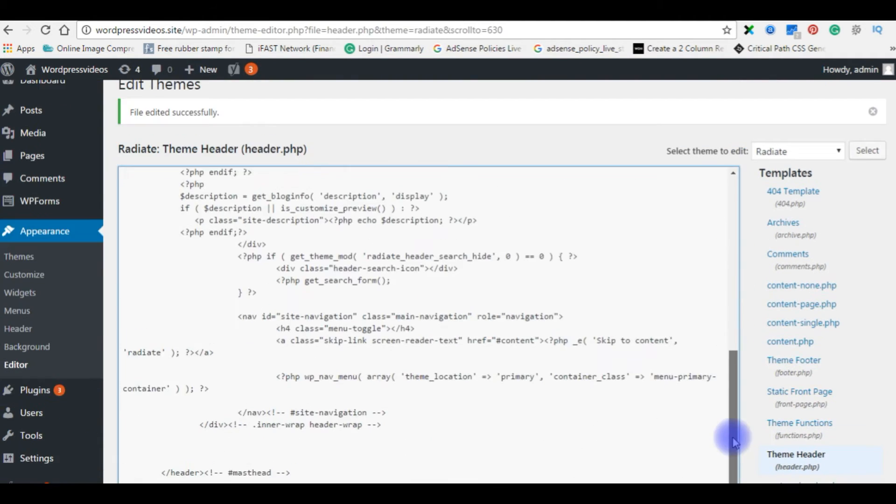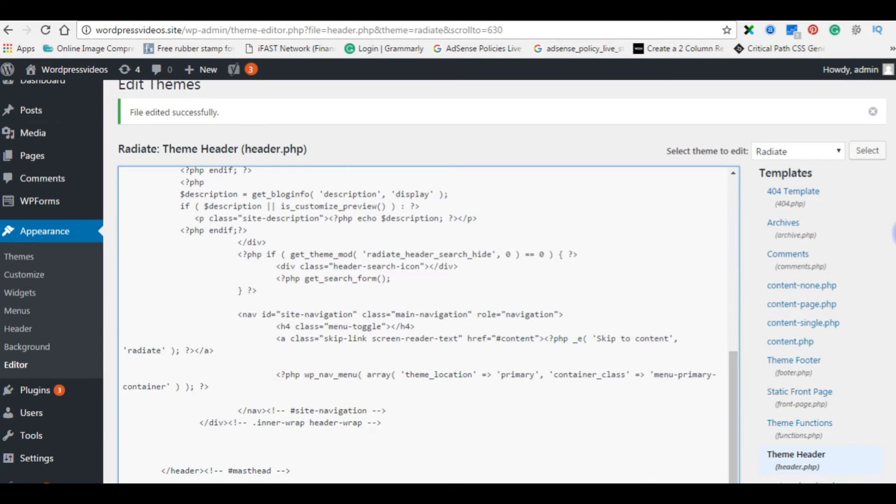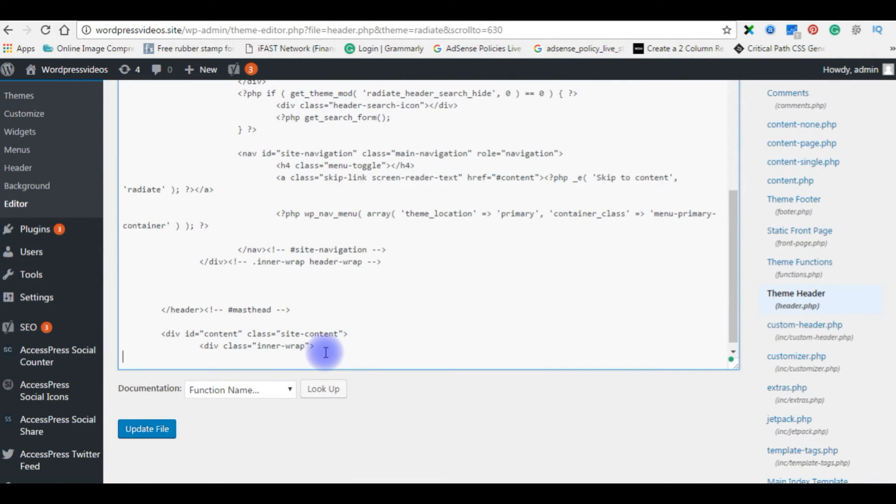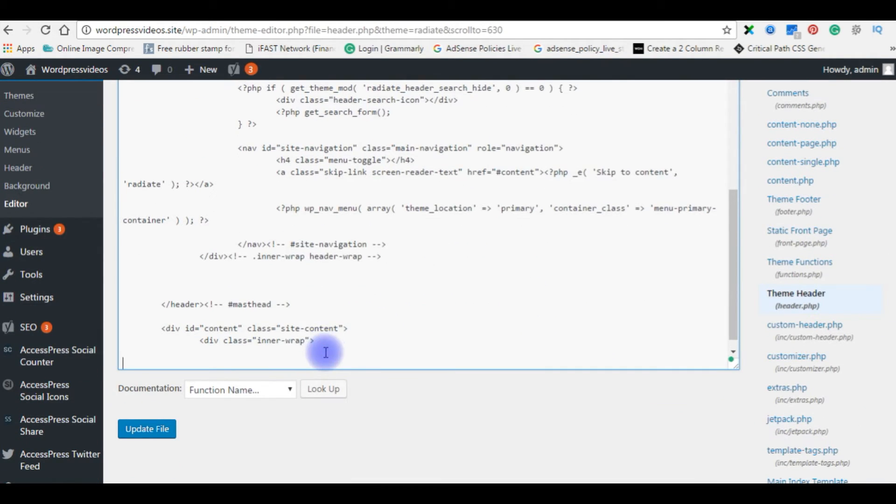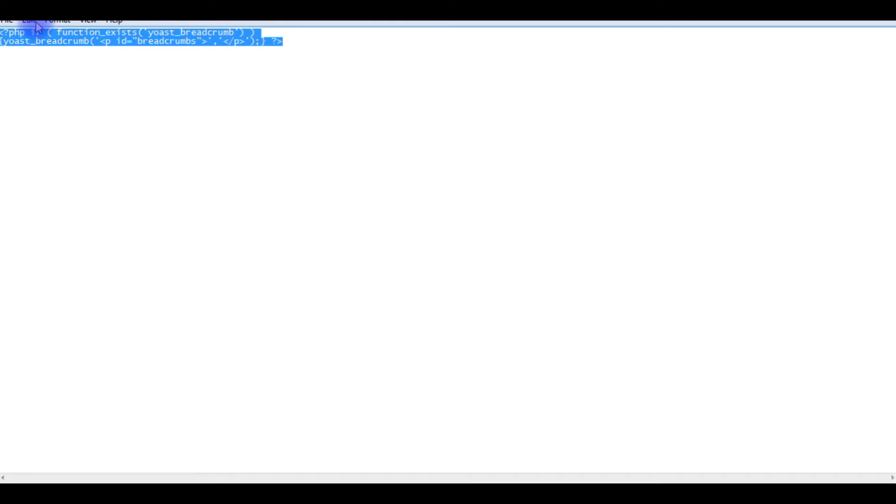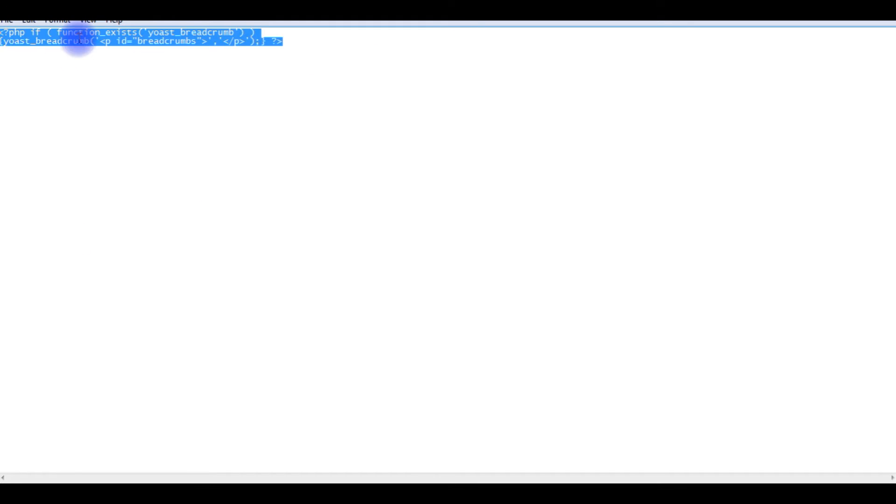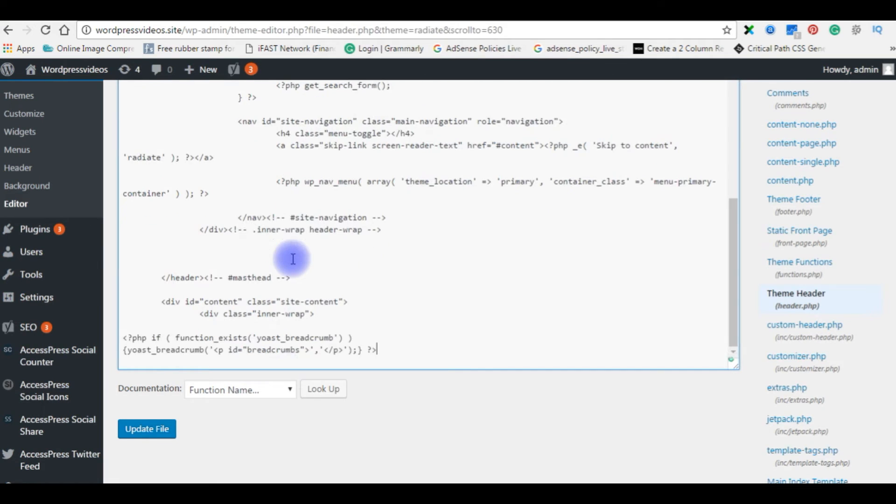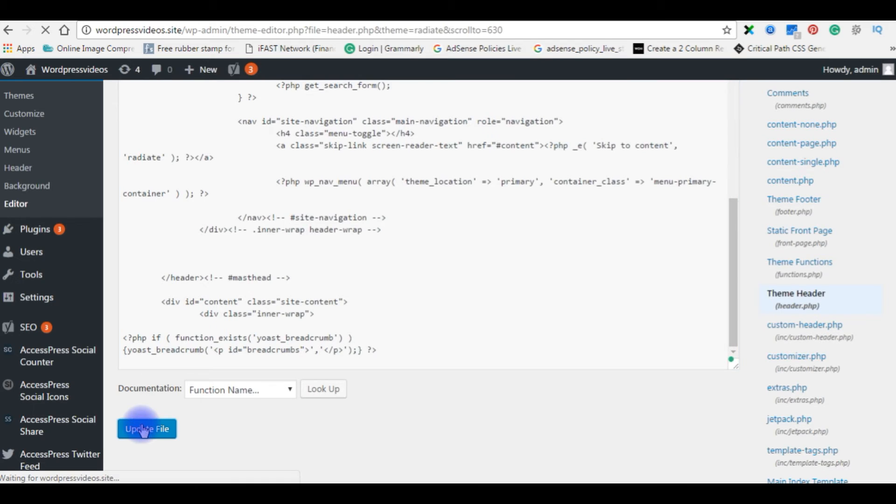You need to add one small script right at the bottom of the page. This is the script we have to add. You can find this script in the description. Now go back to my header.php, place the code at the bottom of this page, update the file.